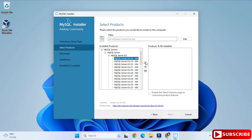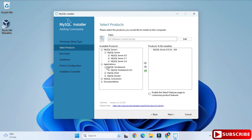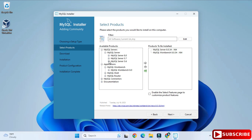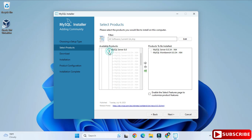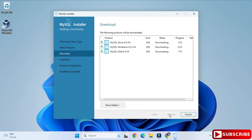I have expanded MySQL Server — keep expanding and select MySQL Server 8.0.34, then click the arrow. Do the same for Workbench and Shell. After this, click the Next button. Here it's showing 'Ready to Install' — all three products will be installed. Click Execute and wait for the process to complete.